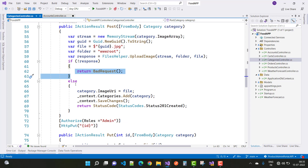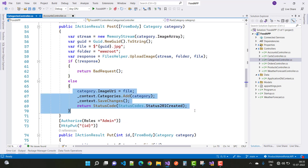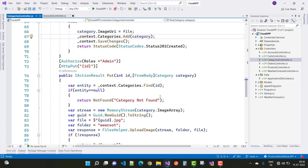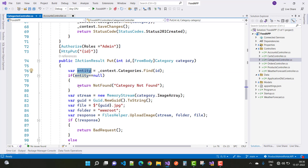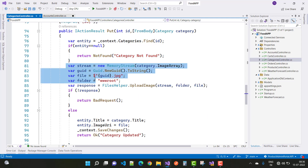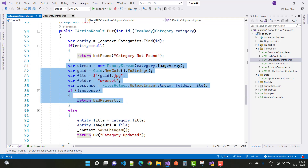If the image upload succeeds, the image URI is set and the category is saved to the database using context.Categories.Add and context.SaveChanges. For the PUT (edit) method, we first retrieve the category by ID. If the entity is null, we return a bad request or not found. Otherwise, we handle the stream, GUID, folder, and upload response the same way as in POST.